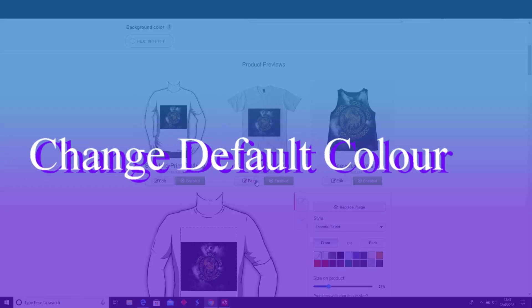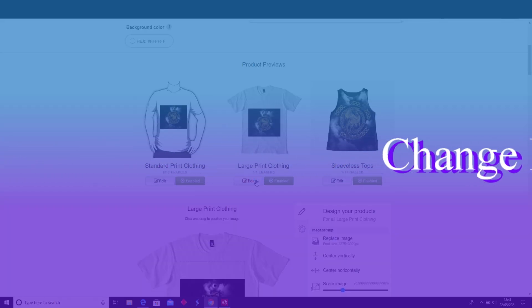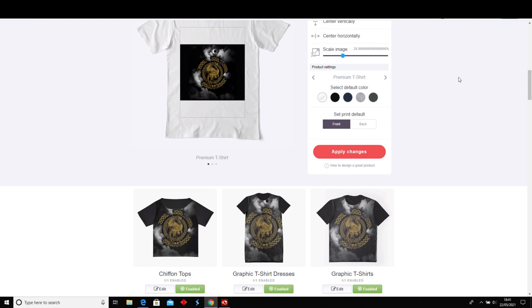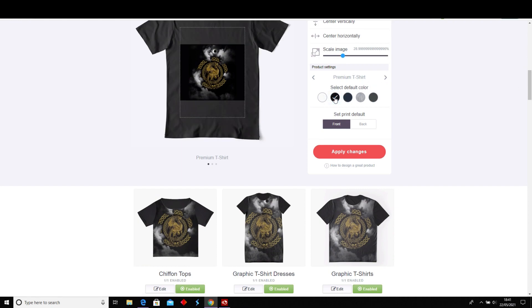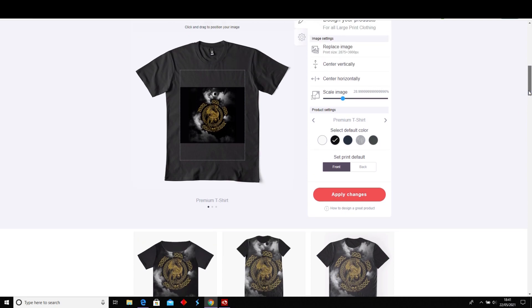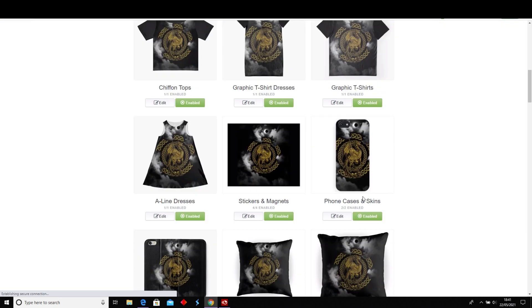I want to change this one — I want to make the t-shirt black, so just select the default color and apply your changes.